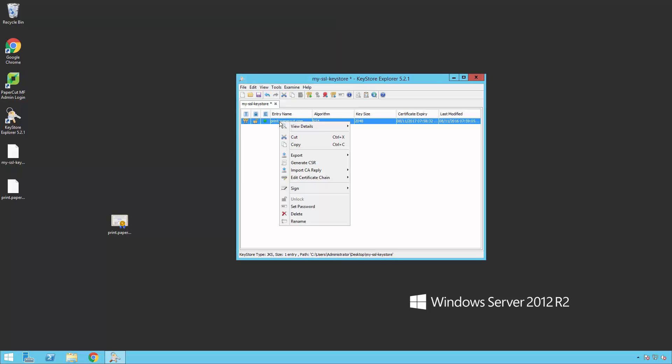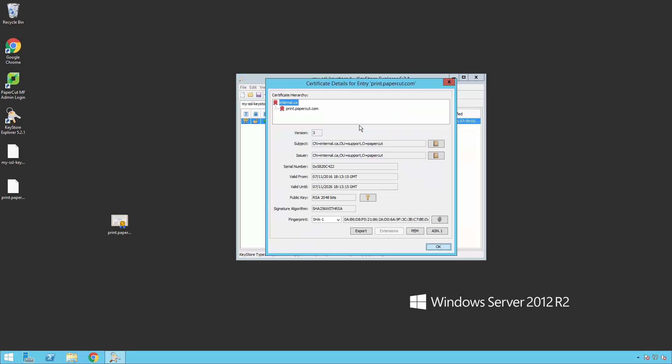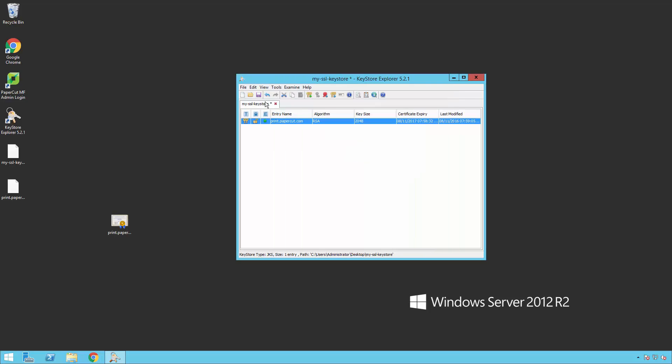Double-check the certificate information by clicking View Details and viewing the chain. Check everything is as you expect. Once confirmed, click OK and save the Keystore again.